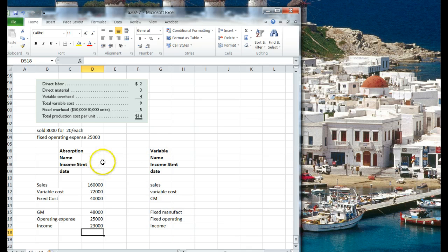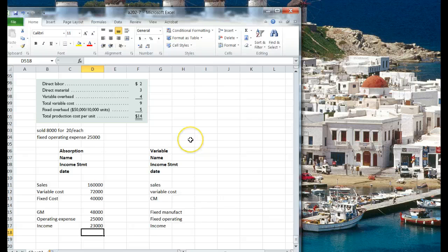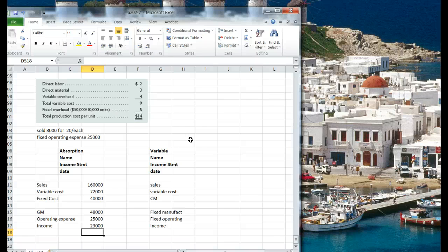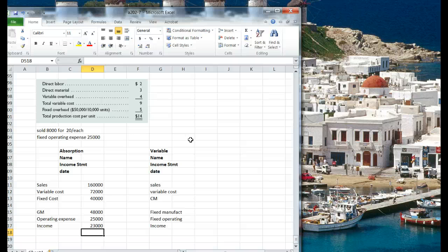So I'll tell you now, if we produce and sell the same amount under both systems, absorption and variable, we're going to come out with the same net income. If we produce more than we sold, we'll have a higher net income under absorption costing. If we produce less than we sold, we're going to have a higher net income under variable costing.